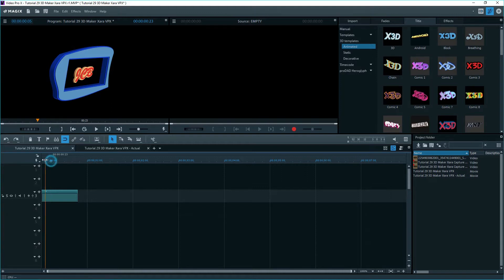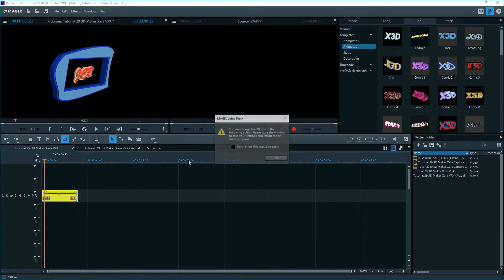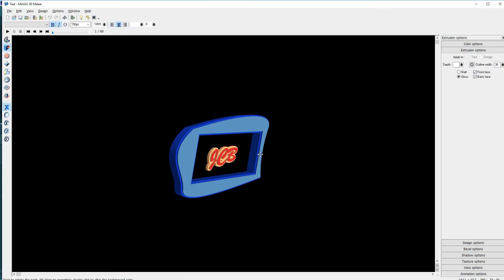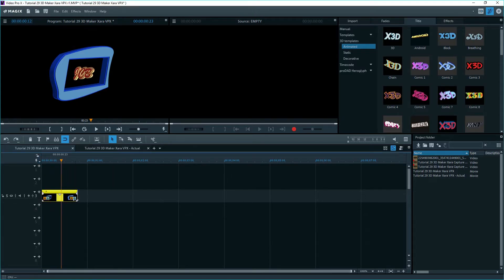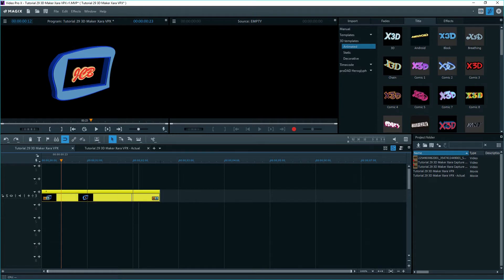Whoops, there's no animation. I forgot to turn it back on before leaving, so I'll double click on the object to reopen it again in 3D Maker. I'll turn on the animation, quit, and go back to VPX. Now it rotates, and I'll stretch out the object to see several rotations.